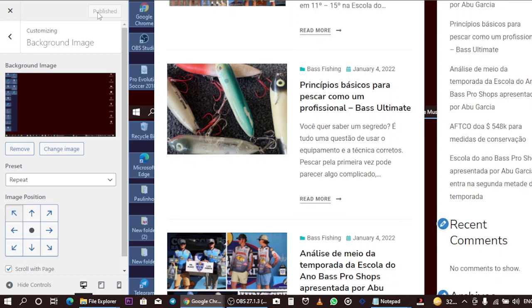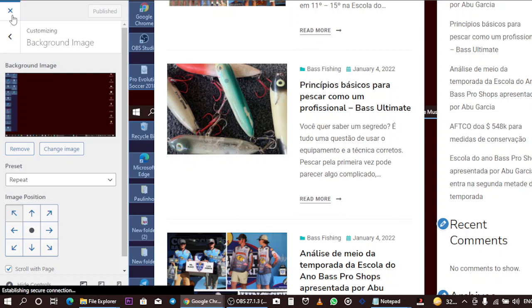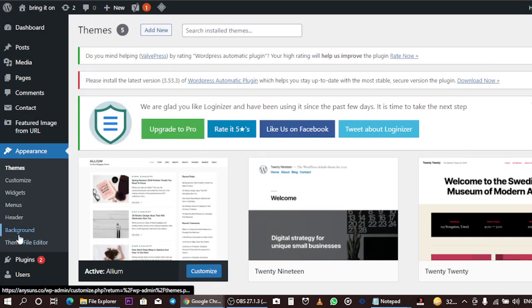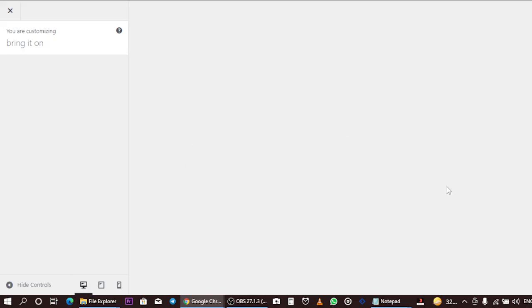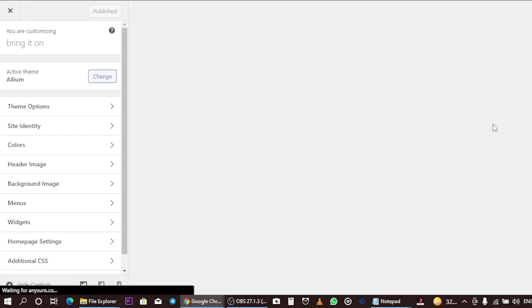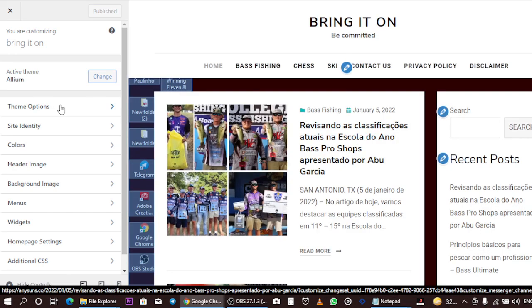Now for the second method to change the background settings of your WordPress site: instead of clicking on Background settings directly, you can click on Customize and it will load your website page.